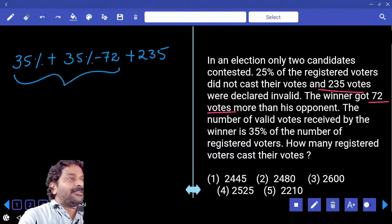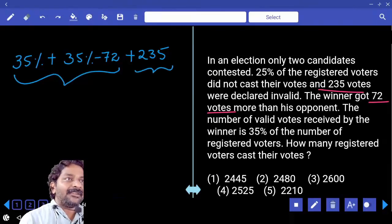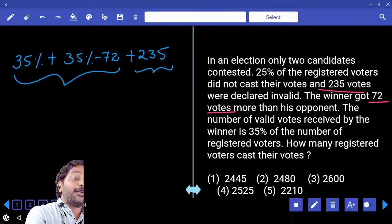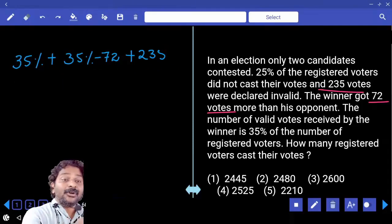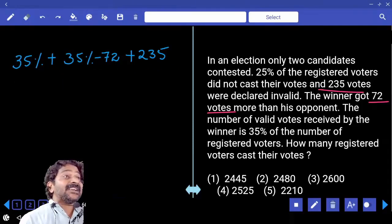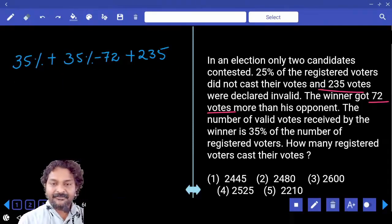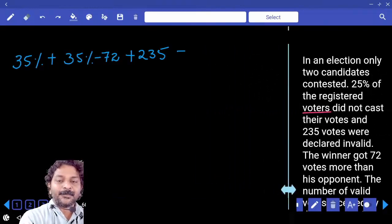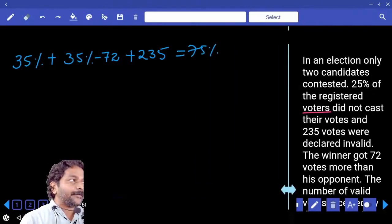These are valid votes and these are invalid votes. Both together is equal to votes that are cast only, which is equal to 75%.